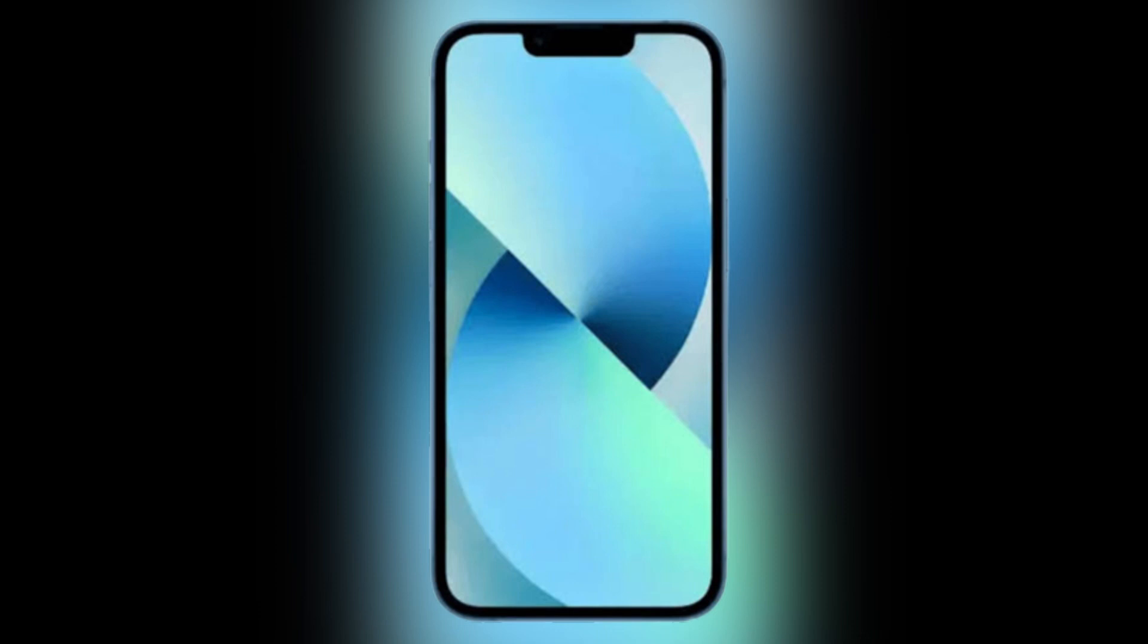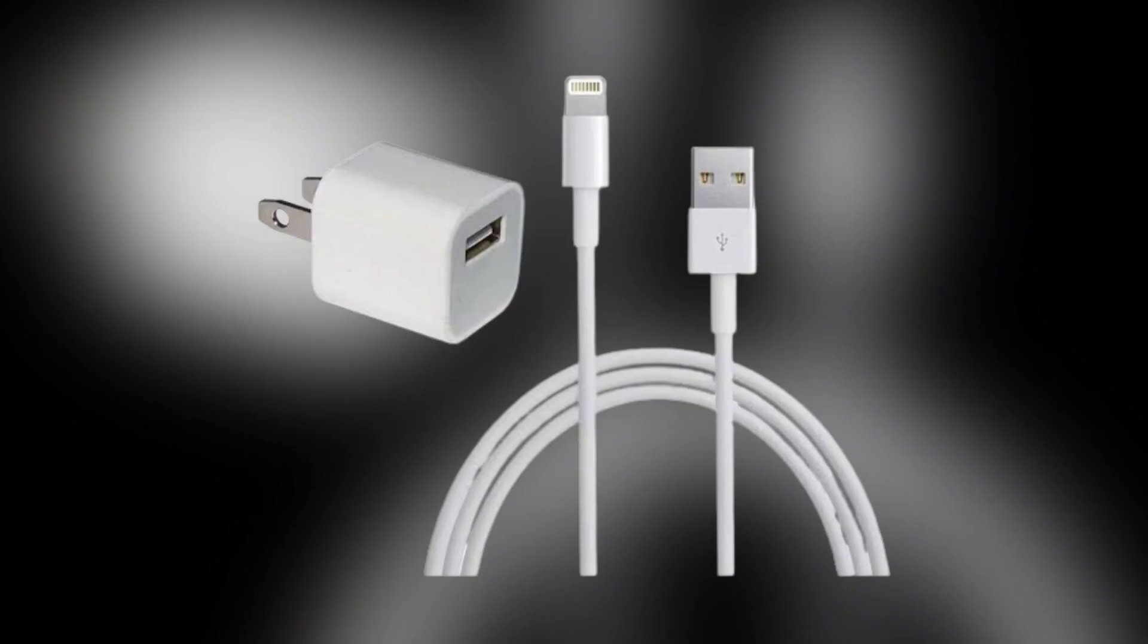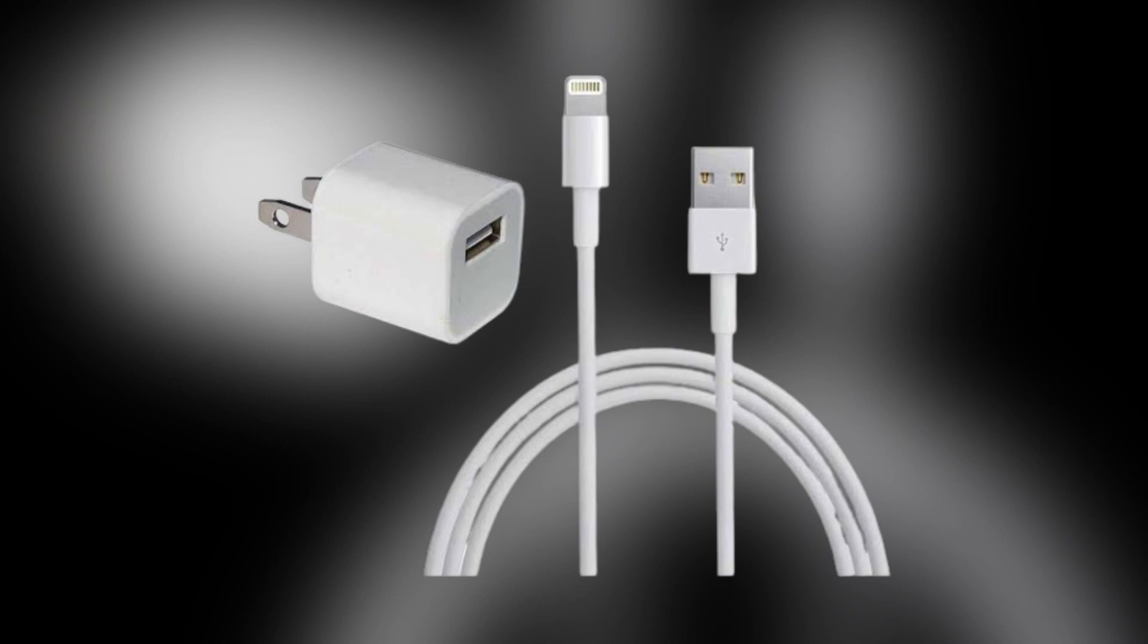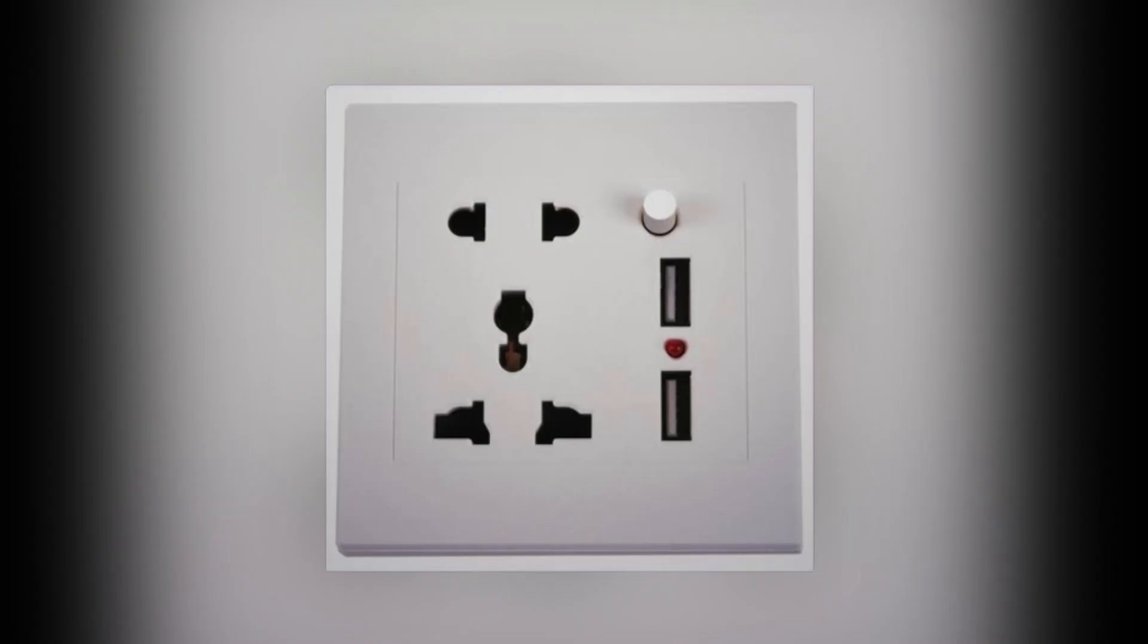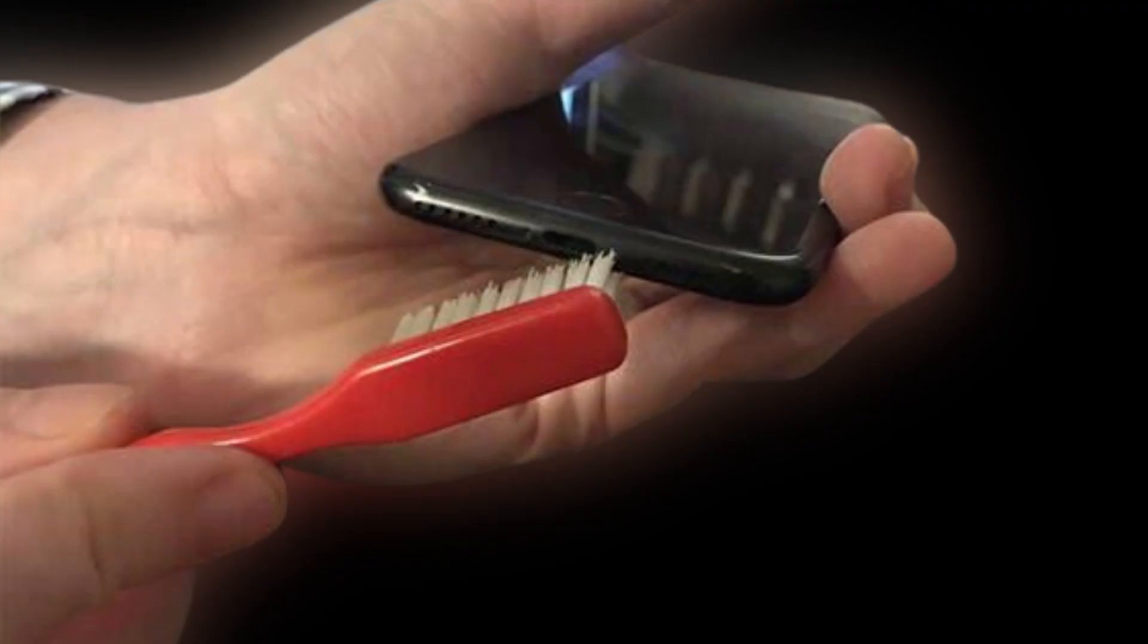Make sure the charging cable is plugged well into the USB power adapter. Check if there is any sign of damage in the charger. Avoid using damaged accessories to charge your iPhone. If possible, try different wall power outlets because the problem may be in the socket.